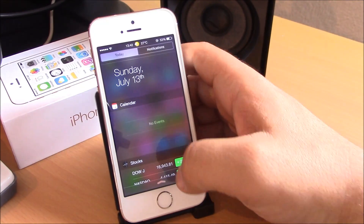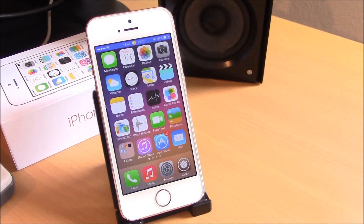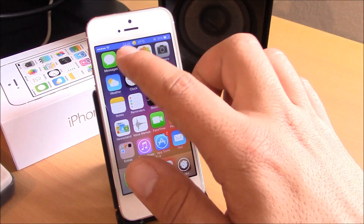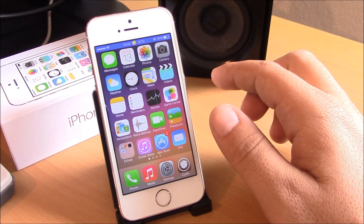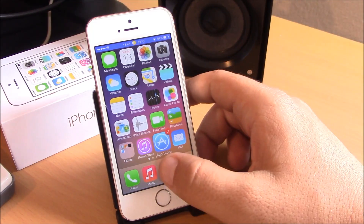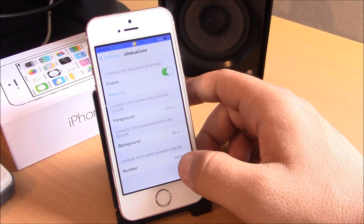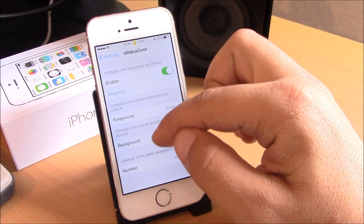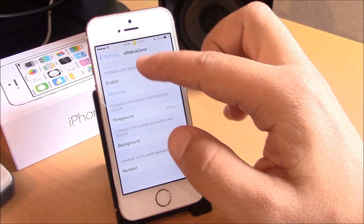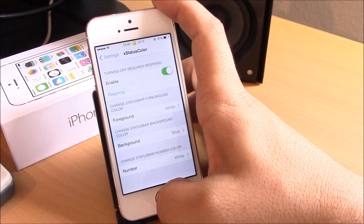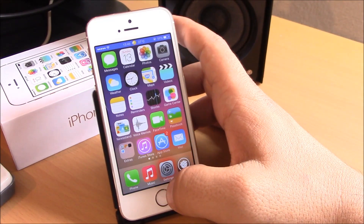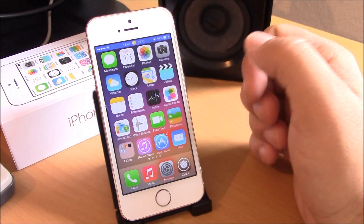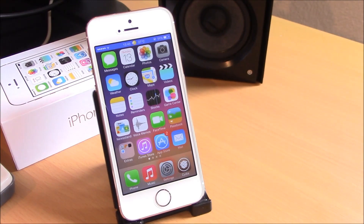The last tweak we're going to show you is X Status Color. This tweak will allow you to change the color of your status bar. You can do this by going into Settings and under X Status Color you enable it, then here you can set whichever color you like for your status bar. This is also free from the BigBoss repo.